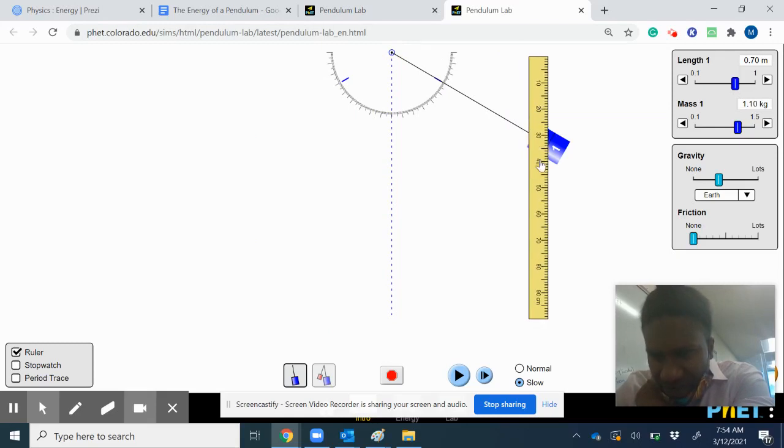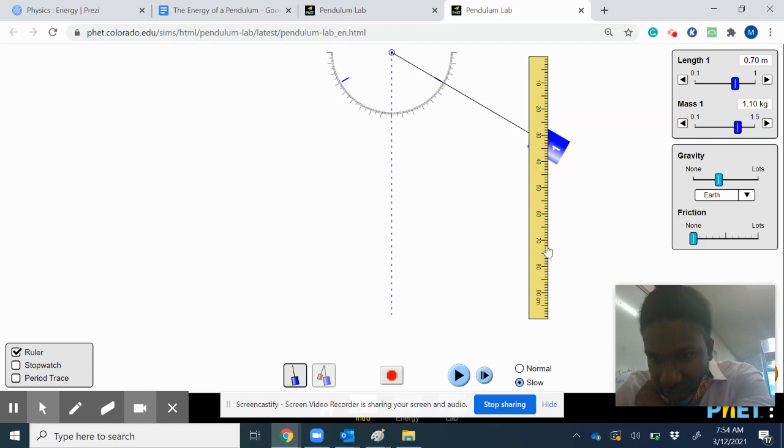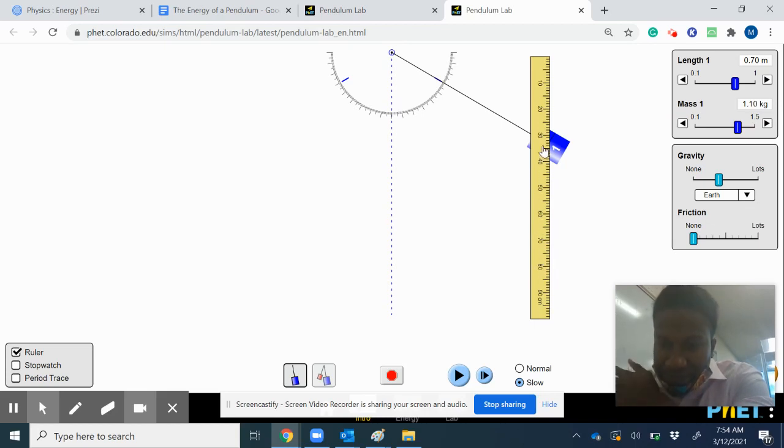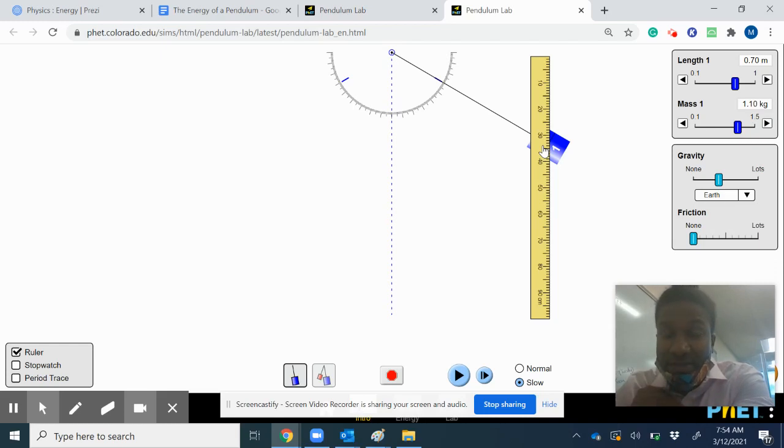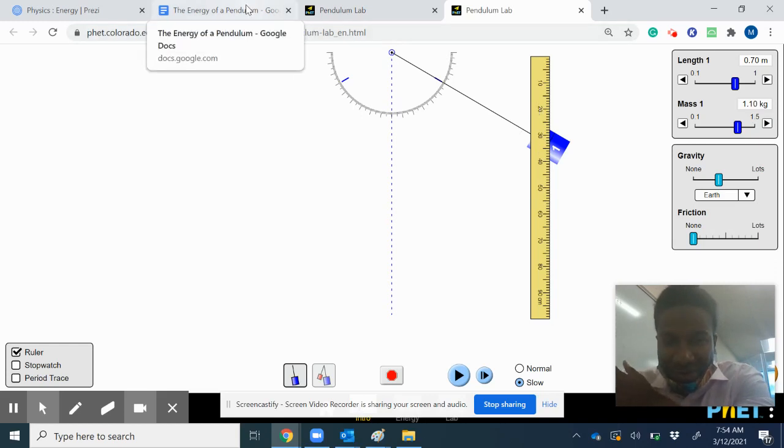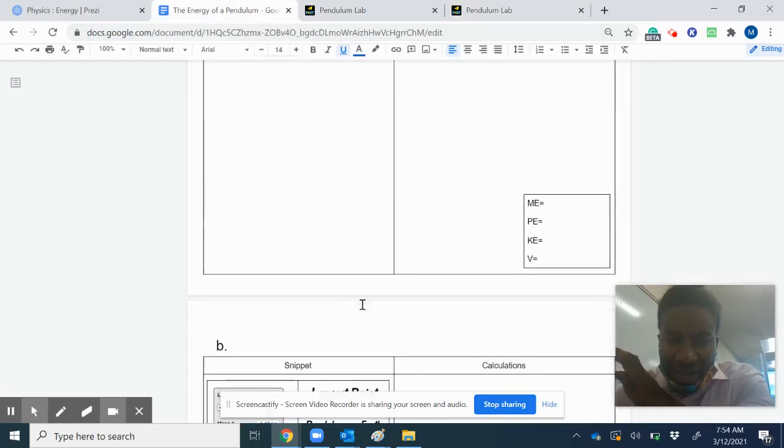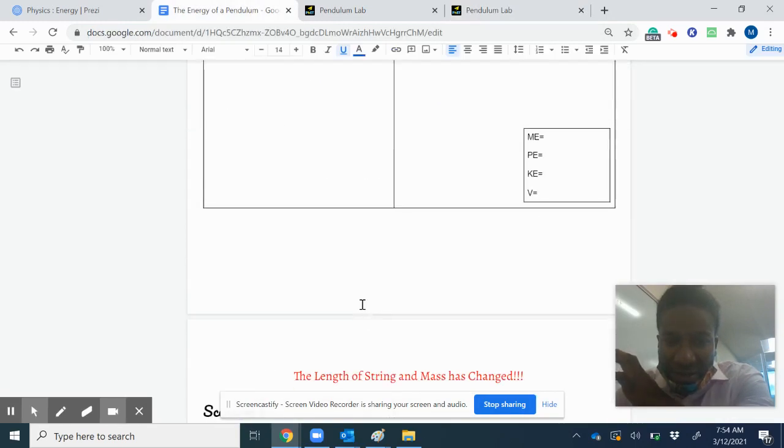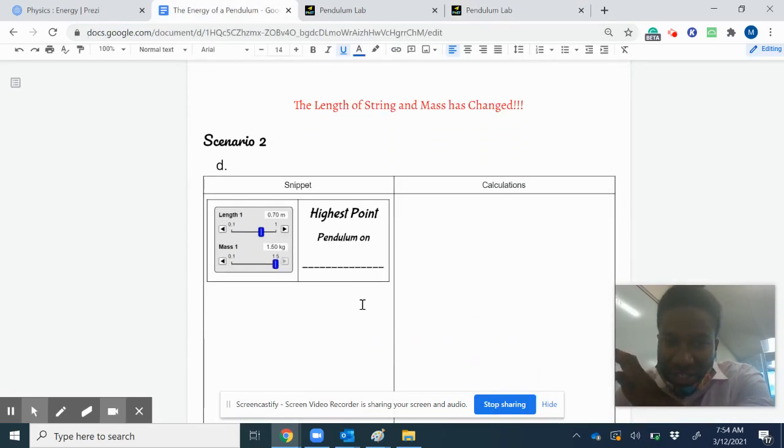The only tricky part is the ruler is placed this way; it should be flipped so that you're counting up to get the height. 10, 20, 30, 40, 50, 60, 65—so this one has a height of 65. You got to count upward. You're at the highest point, so you can find your PE. At the highest point, your KE is zero.